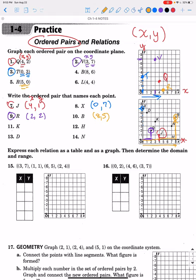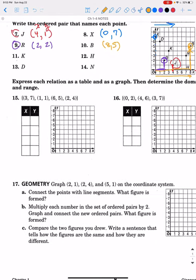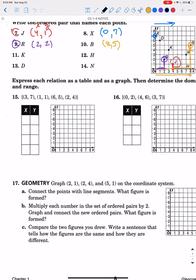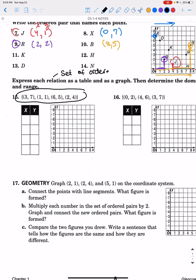Last, it says to express each relation. A relation is just a fancy word for a set of ordered pairs. So when it asks for a relation, it's just asking for a set of ordered pairs. We need to express each set of ordered pairs as a table and as a graph. For each ordered pair there is an X and a Y.